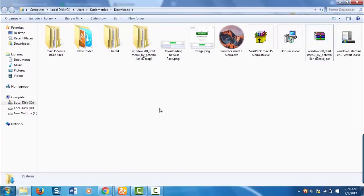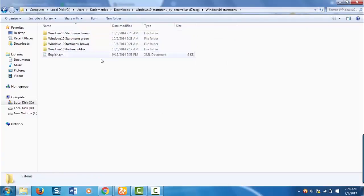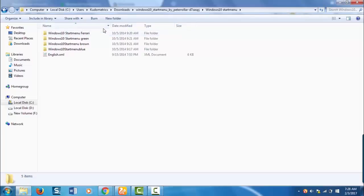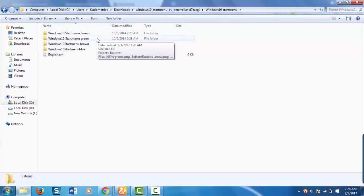The next step is you need to copy this skin files. These are the skin files for Windows 10. You need to copy the skin files to the skin folder of vStart.